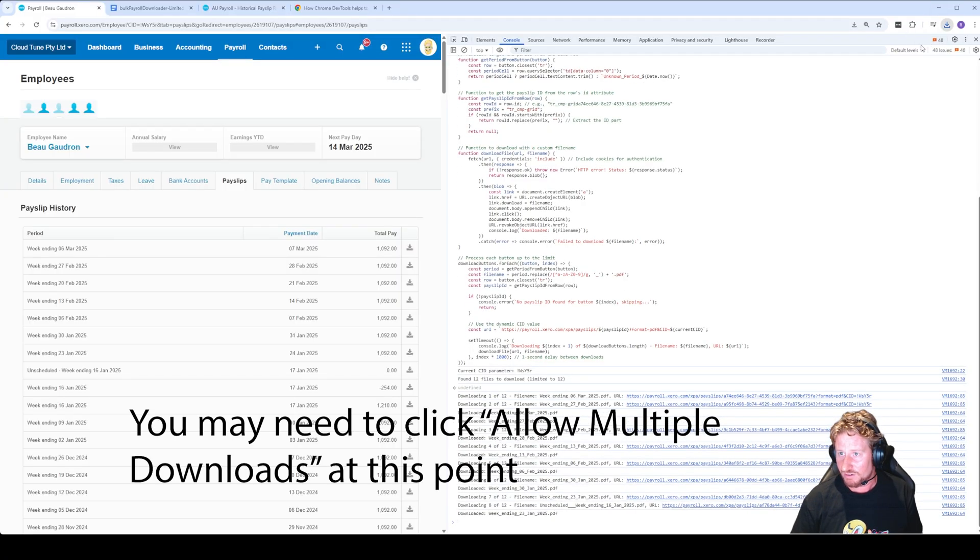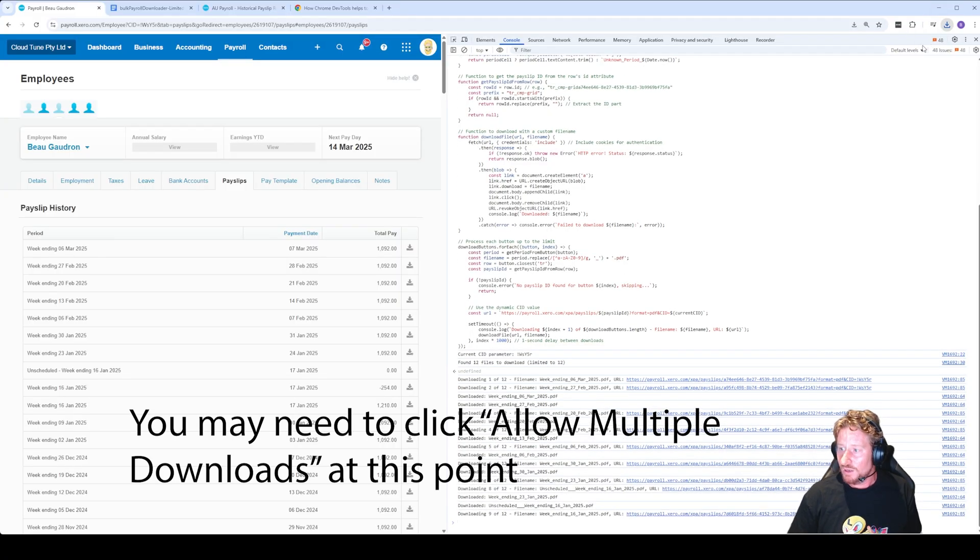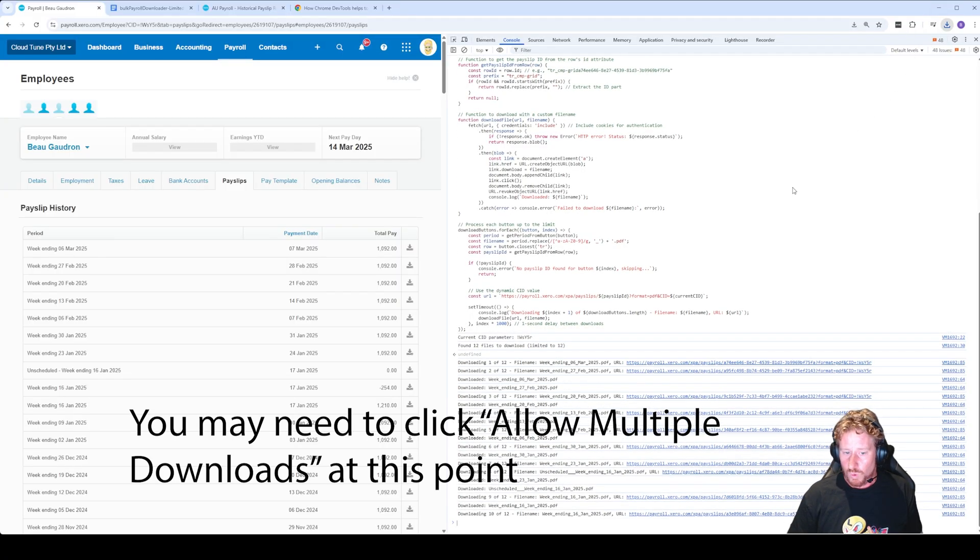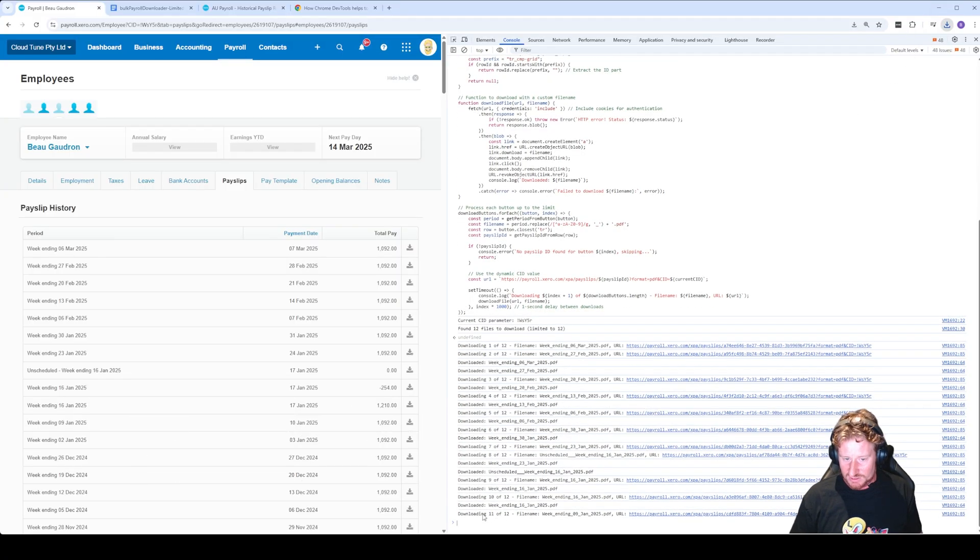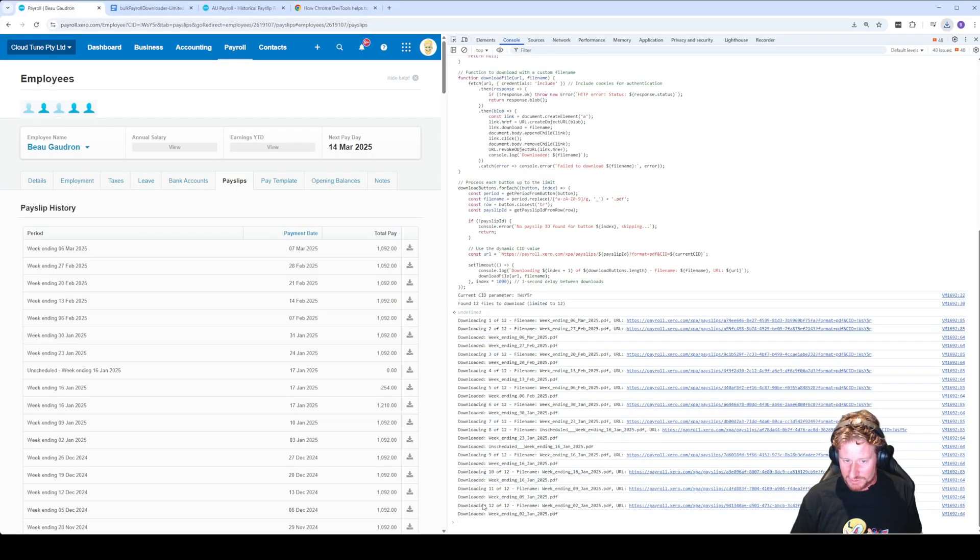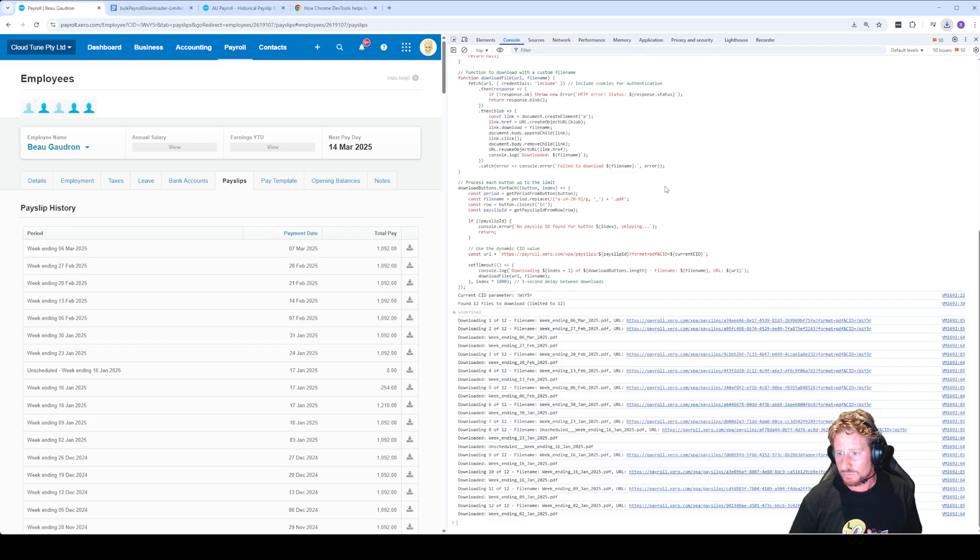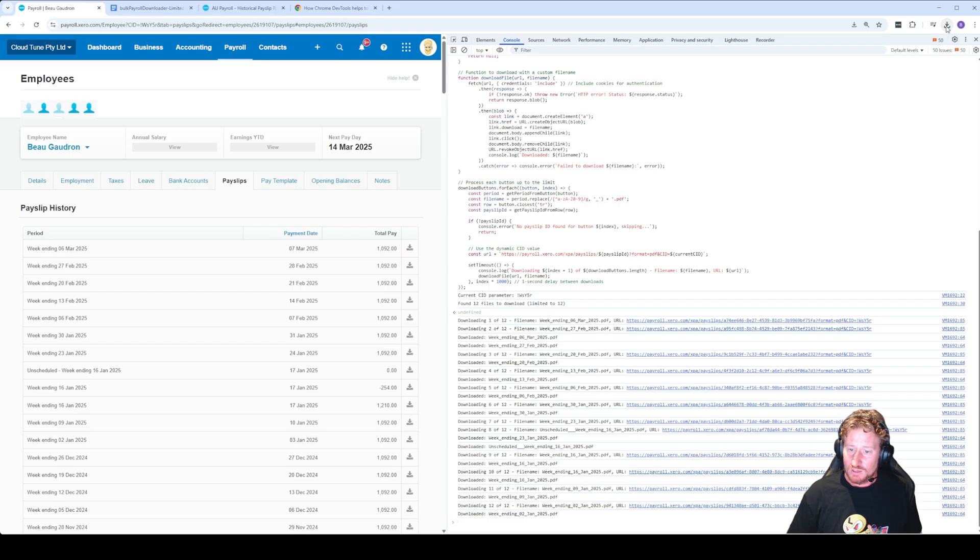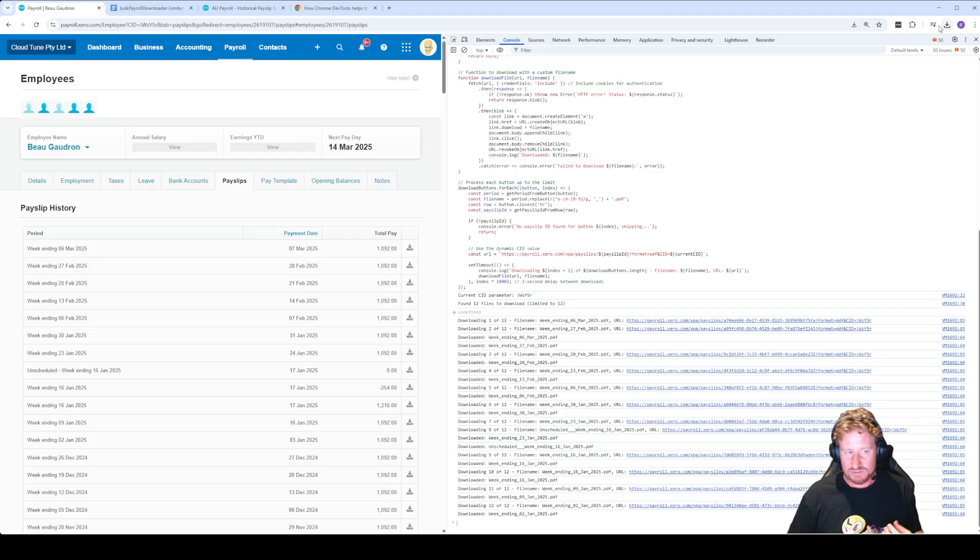Once it's actually downloaded, you'll see the prompt will finish. We've got downloading 12 of 12, downloaded week ending, and you've got that whole log going back. That's all you need to do. That should have downloaded all of the payslips.